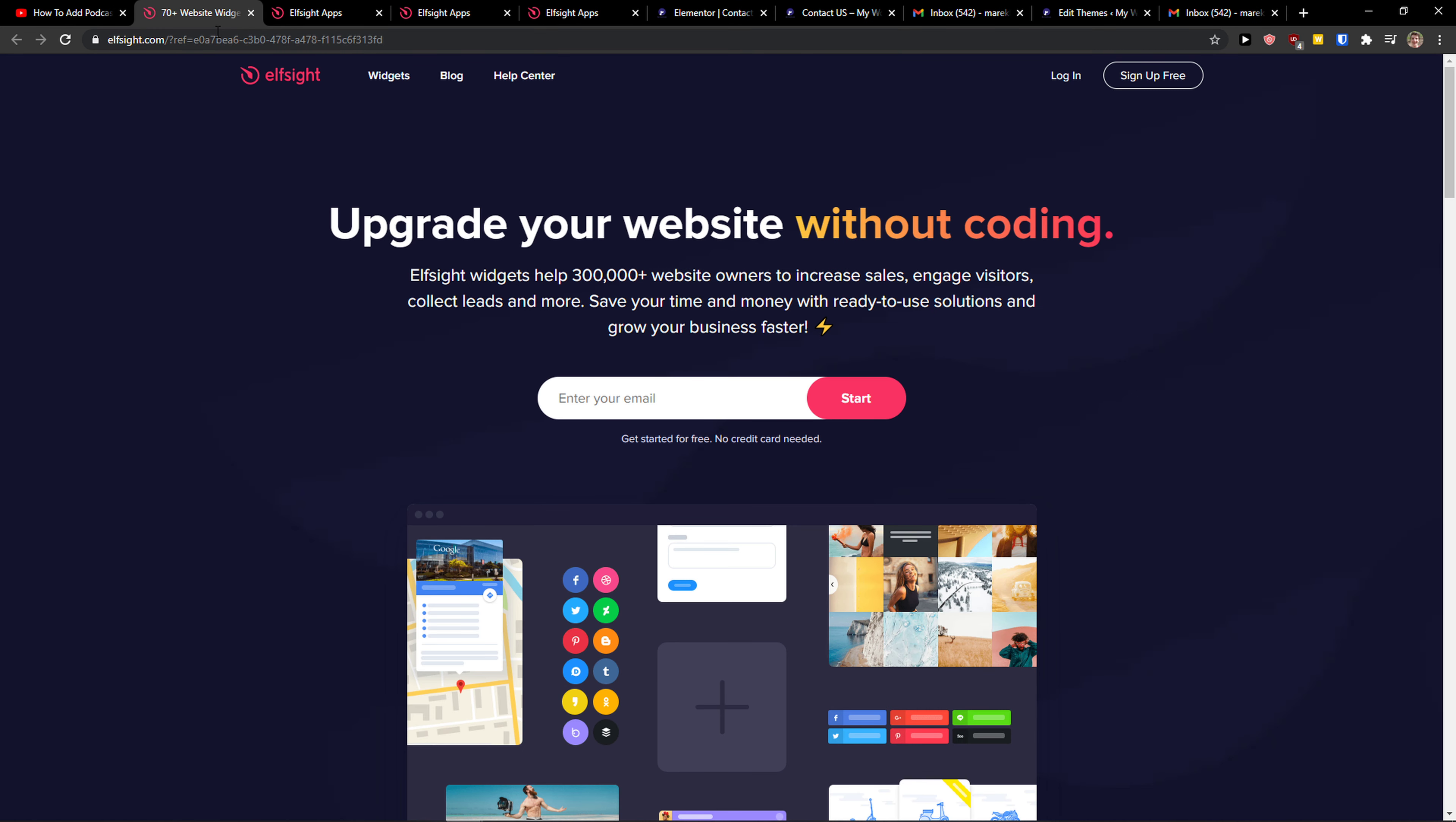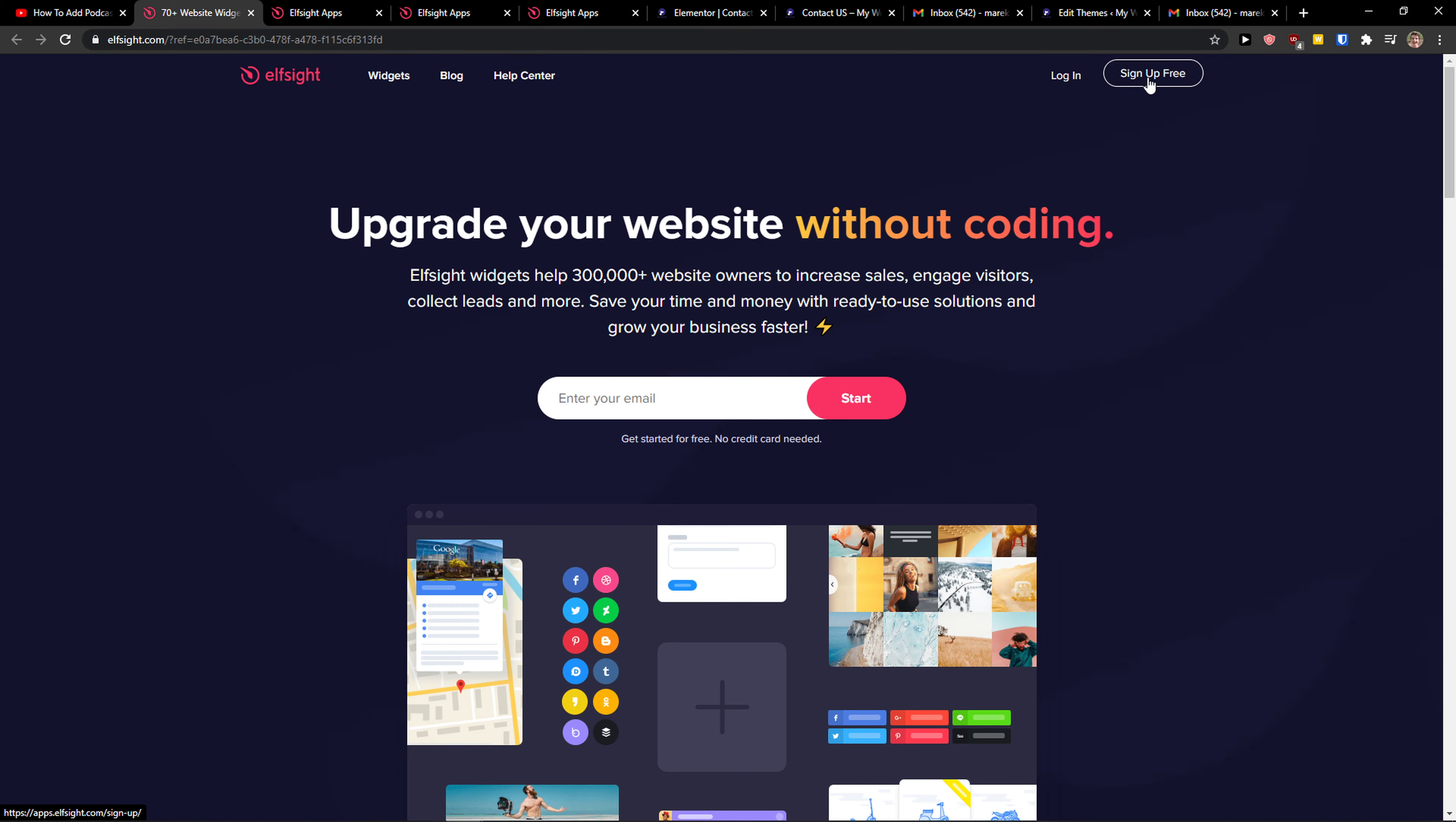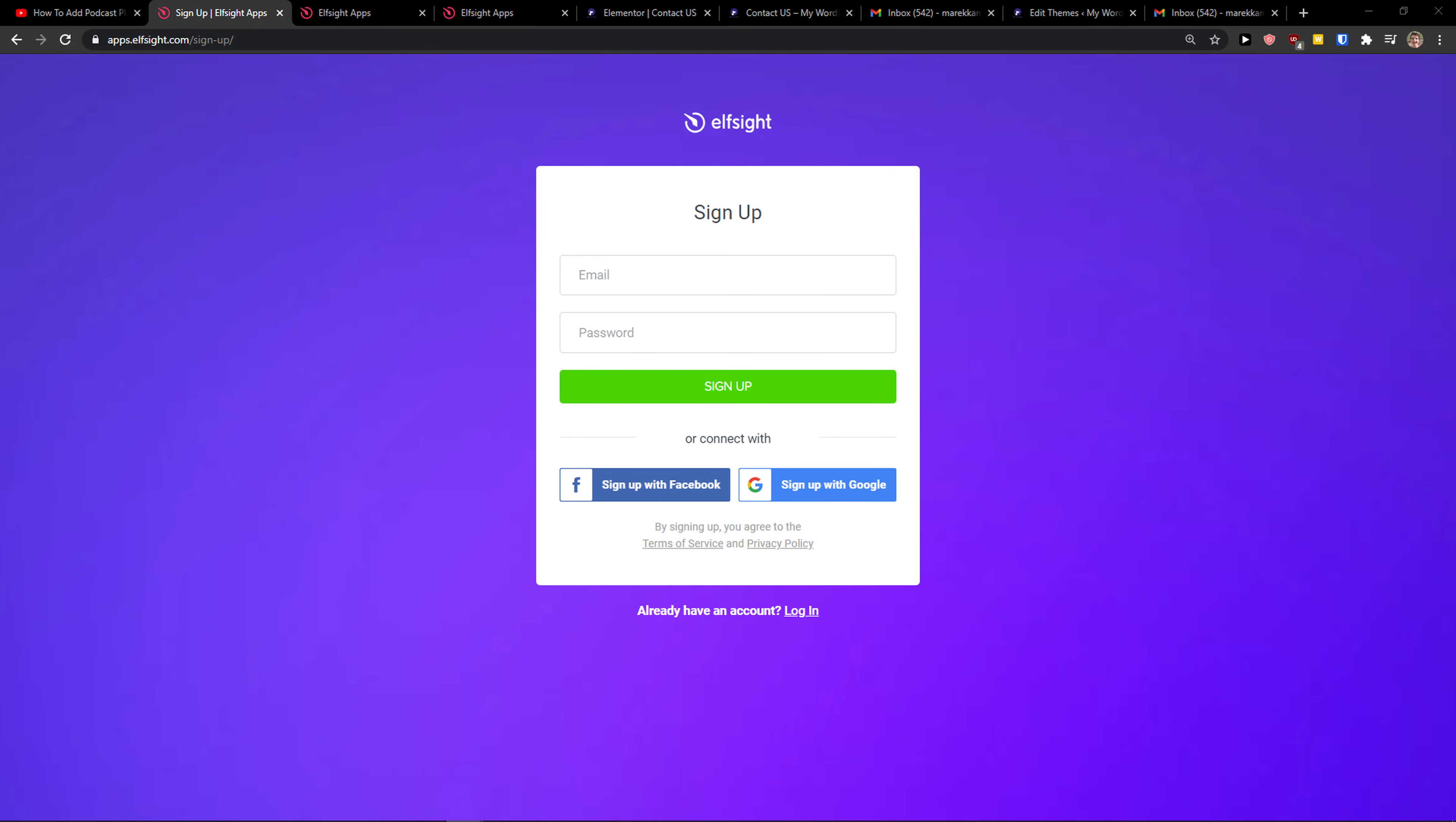Elfsight is an amazing company with a lot of widgets and one of the widgets they make is a testimonial slider. So you want to click sign up for free on top right and you want to sign in with Gmail, Facebook or normal mail. It's completely up to you.